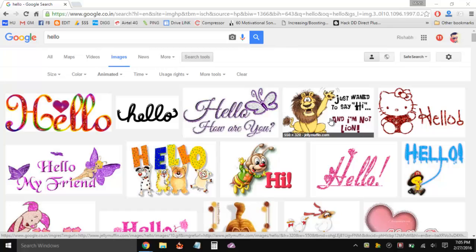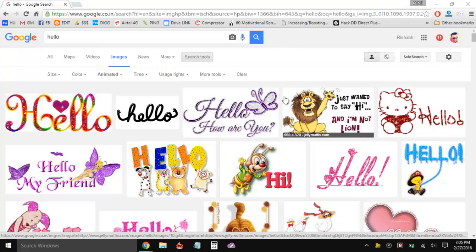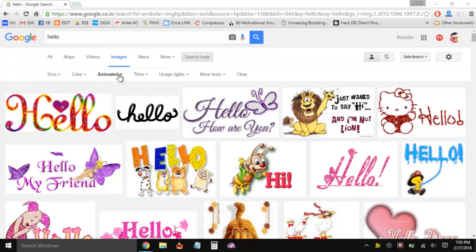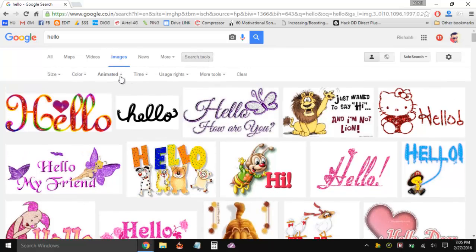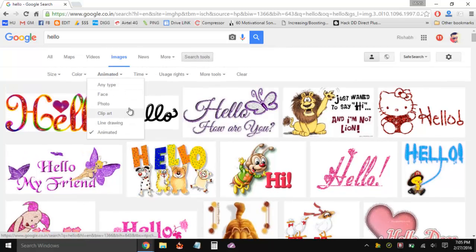The best part is in Google Images, we have all the options using the search tools to only search for the animated images. So that's right over here when you go to search tools, and in the type, you can choose Animated.